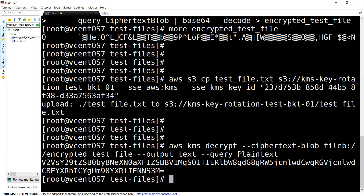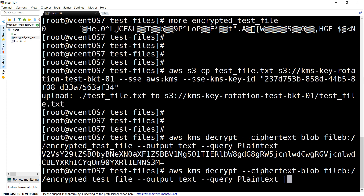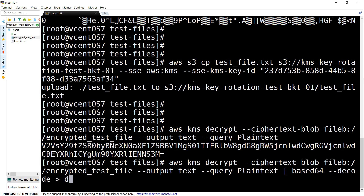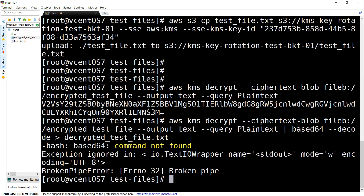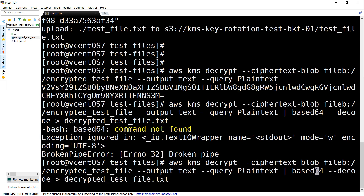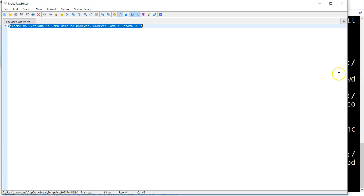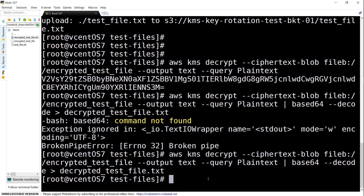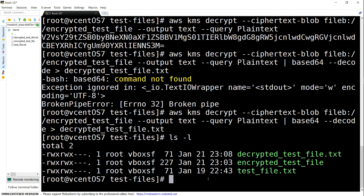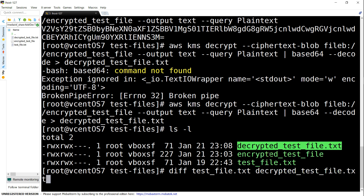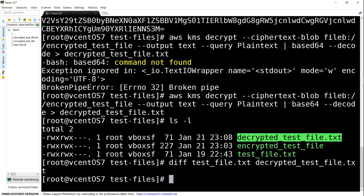It uploads my file and gives back base64 encoded data. To convert it to plain text, we pipe the data into base64 --decode and output to a decrypted test file. After fixing a small error, we now have a new decrypted file. Opening it shows the same text as the original. Running a diff between the original and decrypted file shows no differences — that is how you decrypt your encrypted data and store it as plain text.